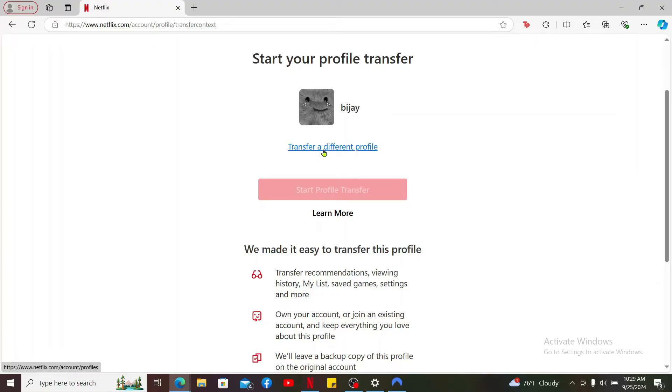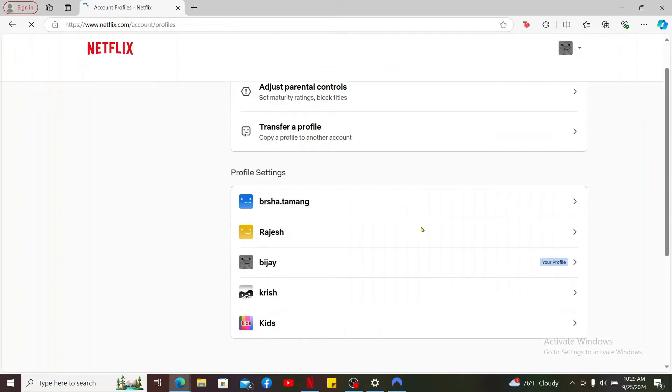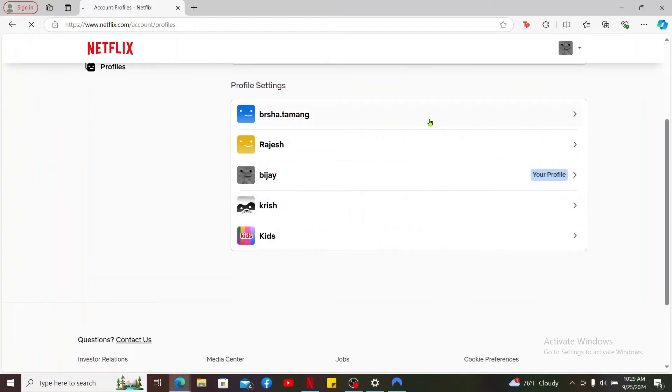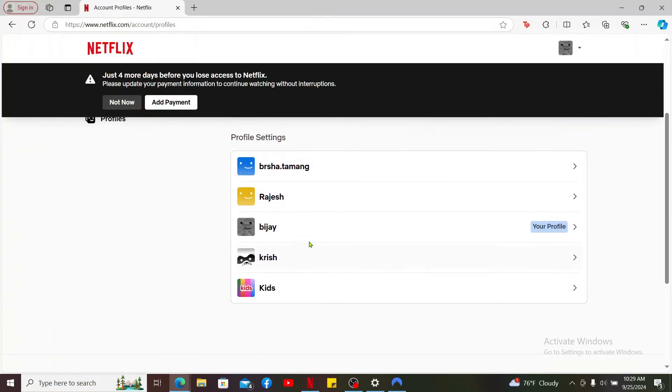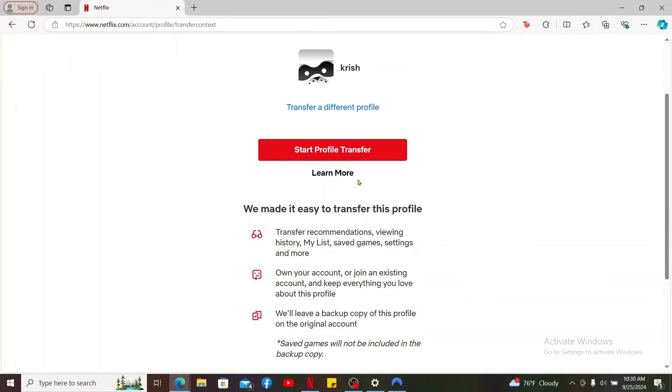If you want to transfer a different profile, click on Transfer a Different Profile button and select the profile that you'd like to transfer from your profile settings list. After you select one of the profiles, click on Start Profile Transfer and follow through the instructions.